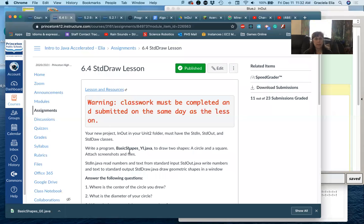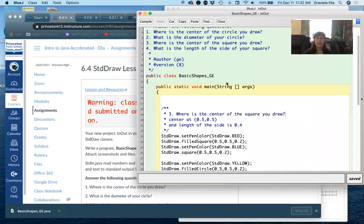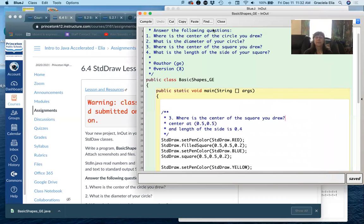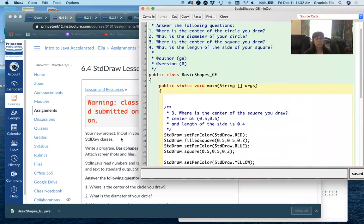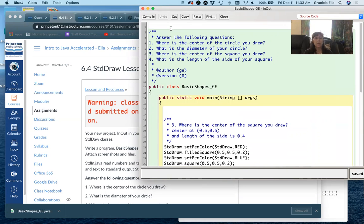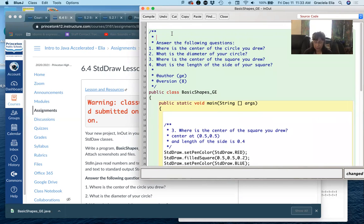We're going to create a new program called Basic Shapes. I already started it, as you can see. We're going to start from scratch because I don't think we have anything except the triangle. So the first thing I want you to do is make sure you have your documentation in here, and you know what the documentation entails.